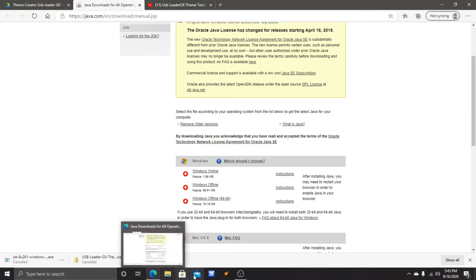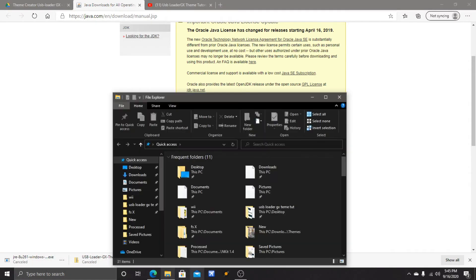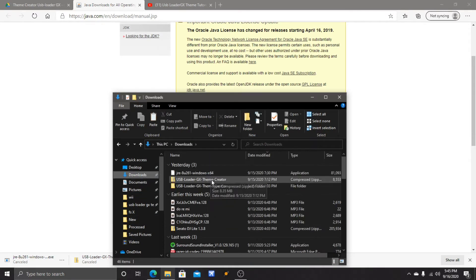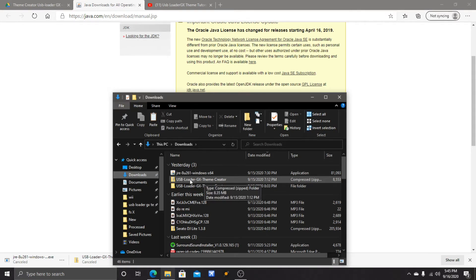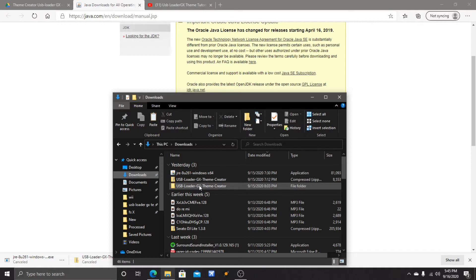Next, what you want to do in your downloads is find this file right here. It'll be a zip file. When you're in your downloads, you'll see this file - you unzip it so it'll come out like this.